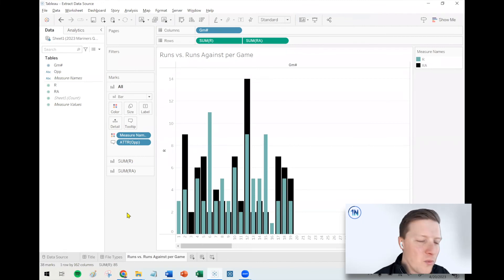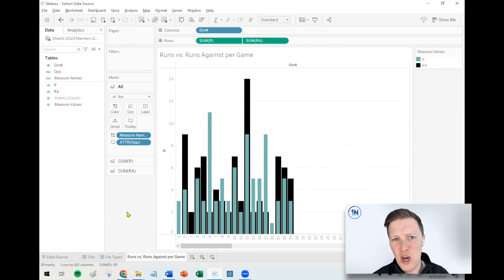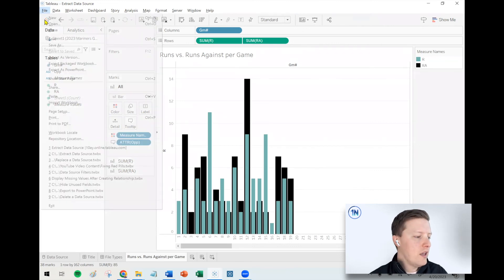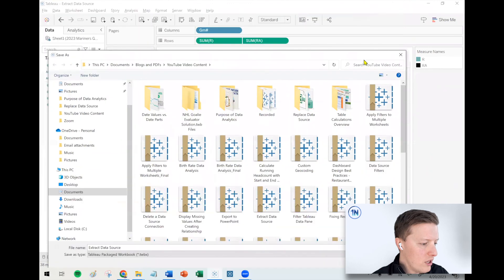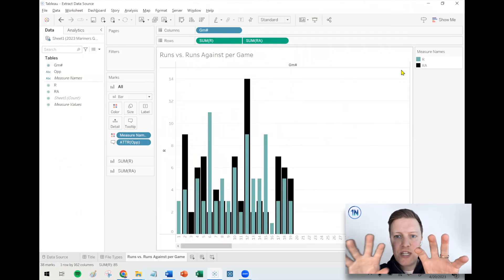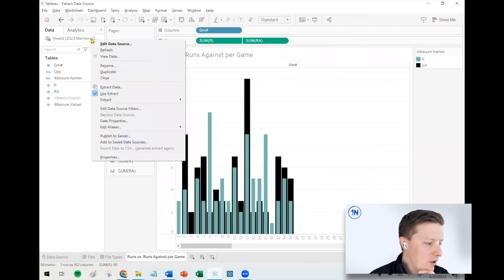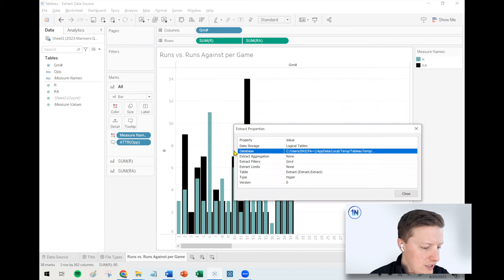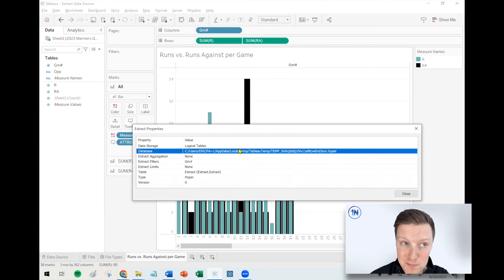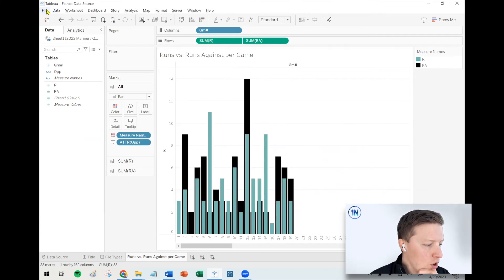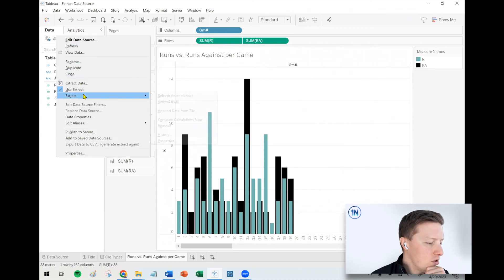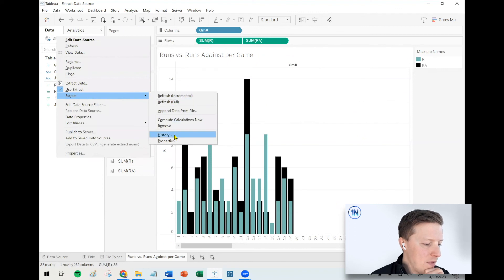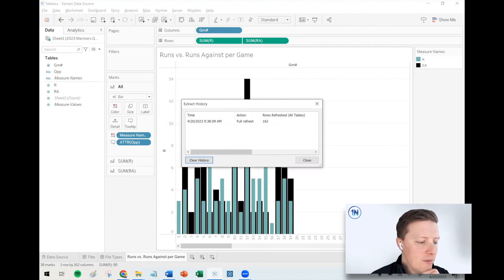One other thing to cover: where does an extract file go? When you create one, Tableau creates a .hyper extract file. The example I'm showing is a Tableau Packaged Workbook (.twbx), which bundles your visuals and data source together into a single file. If I right-click the extract name and go to Extract > Properties, it tells me where the file lives — somewhere in the Tableau temp file path because it's part of the packaged workbook. However, if you haven't saved your Tableau workbook yet, or if you're working in a .twb, when you create the extract it will actually prompt you asking where you want to save the file. You can also check the History tab, which shows the last time you updated the extract locally — in my case, about five minutes ago at 9:38 AM.